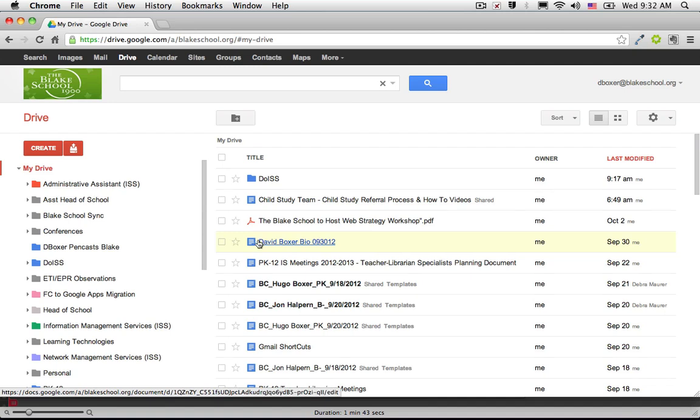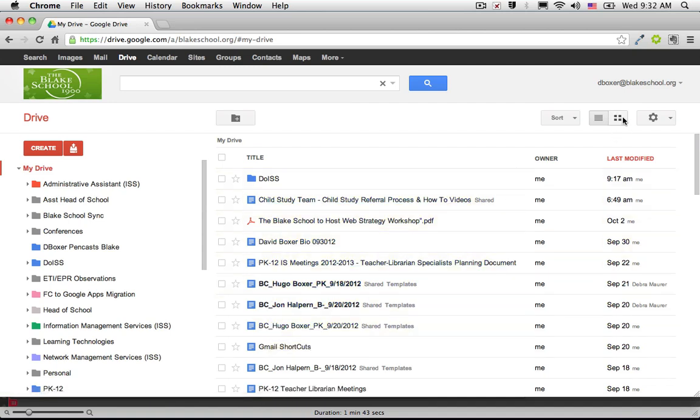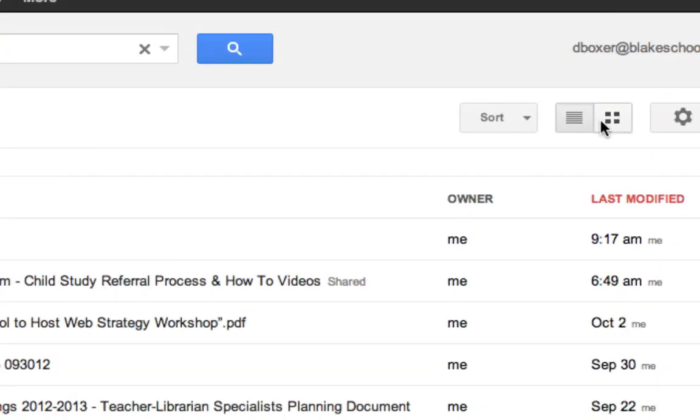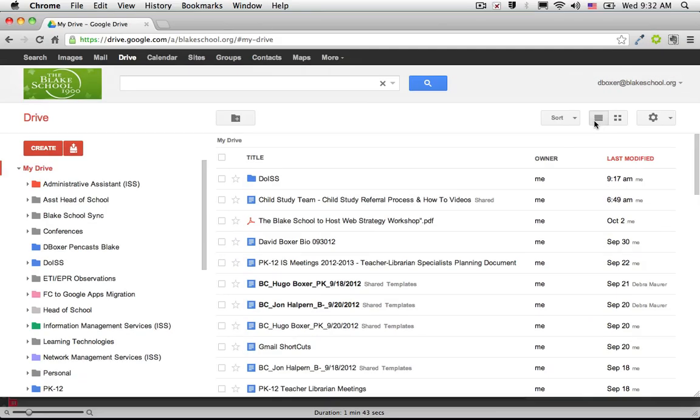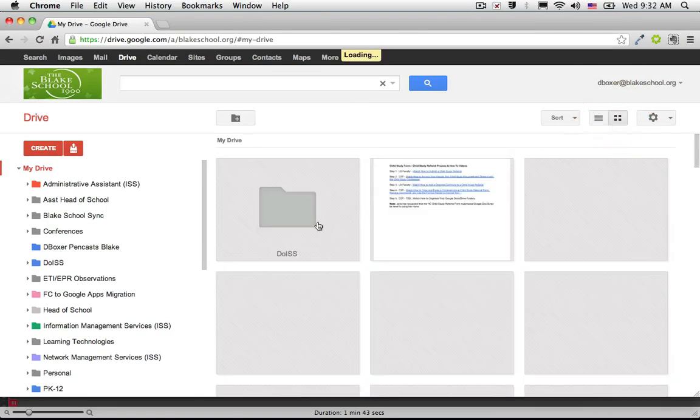So if I wanted to see a preview of all these items in this folder, if I look over here to the right, I can switch from the list view, which it's typically listed in, to the grid view.